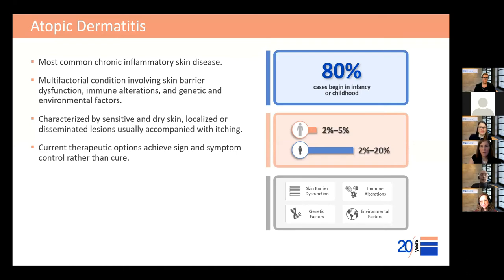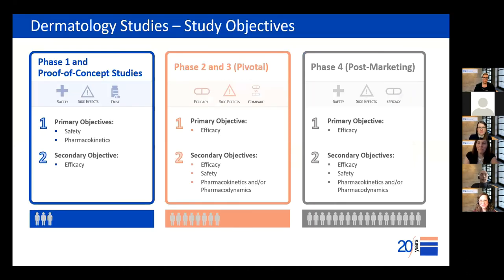In Phase 1 studies, we often need to evaluate the safety and pharmacokinetics of the study drug, so more intensive lab tests, ECGs, and vital sign assessments should be included to provide a comprehensive assessment of the drug's safety profile. It's also possible to examine efficacy in early small Phase 1 studies by looking at biomarkers for proof-of-concept trials.